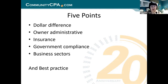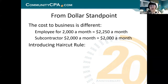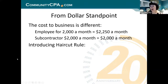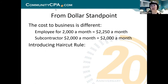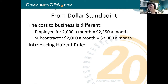Let's go through the dollar standpoint. When you hire an employee and give them a monthly payment, your salary might be $2,000 a month, or your hourly rate is $20 an hour. Whatever they work, you calculate a gross salary. This is where I want to introduce what I call the haircut rule.